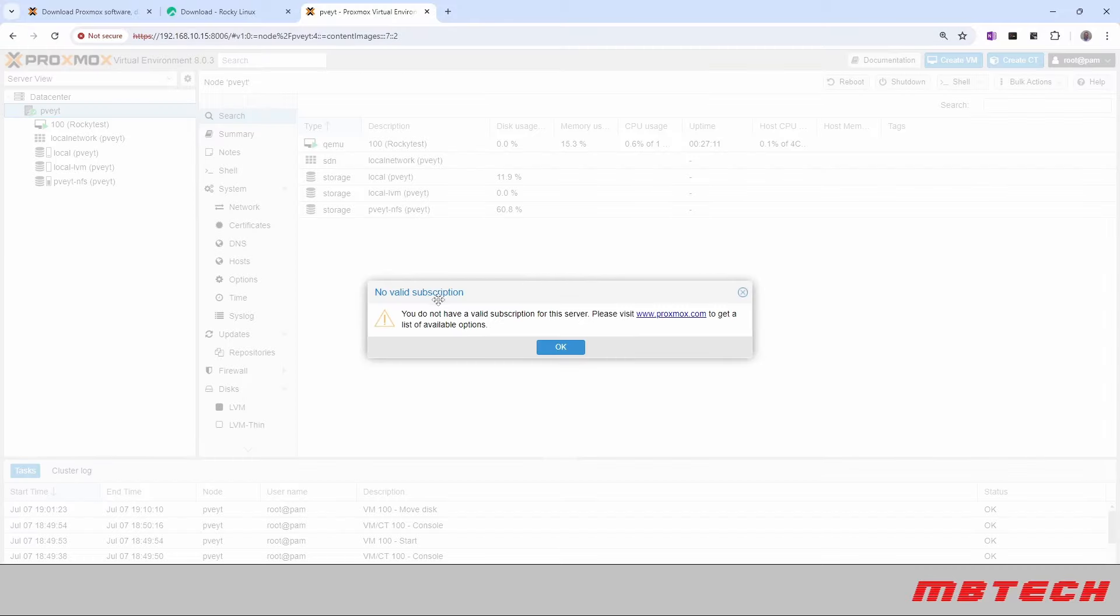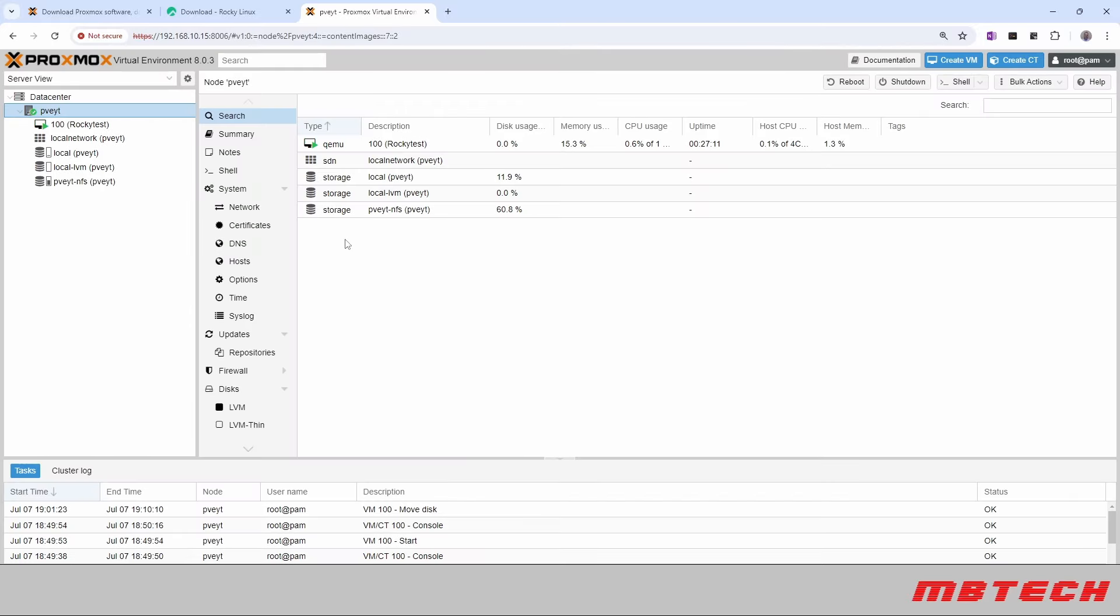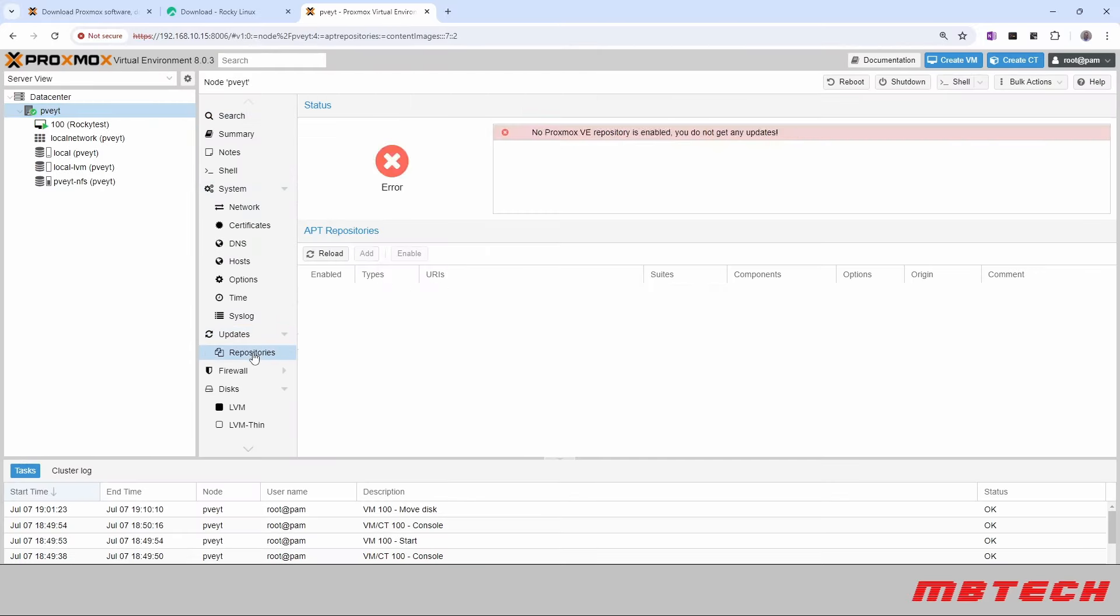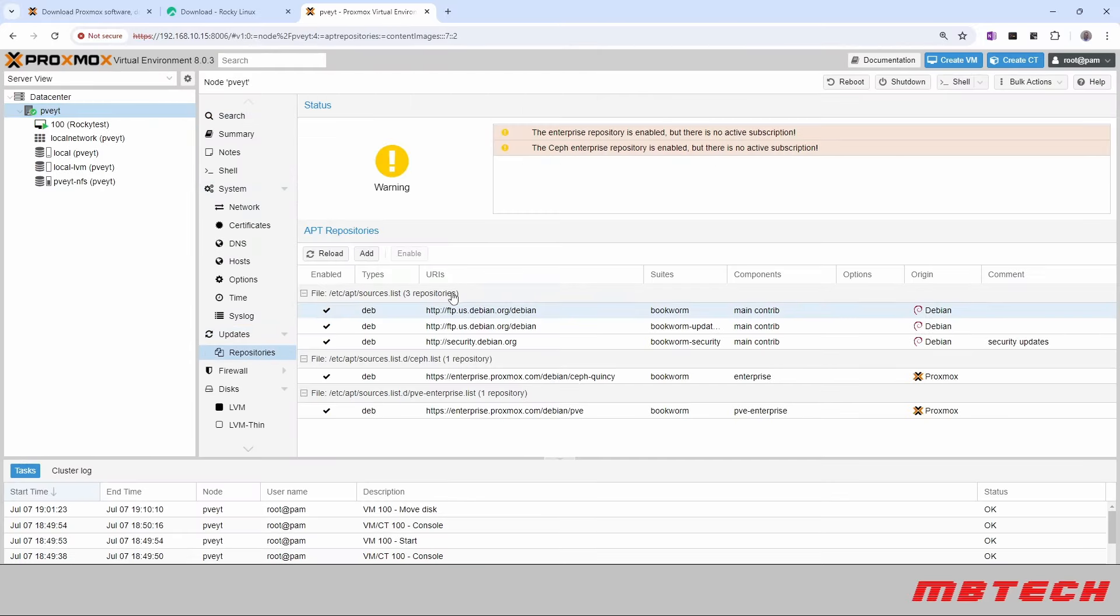Right here it says no valid subscription and other things that are on there. Basically what that is, there's updates, and then from here there's repositories that it actually uses. It's got the Enterprise Repositories enabled, but there's no active subscription.